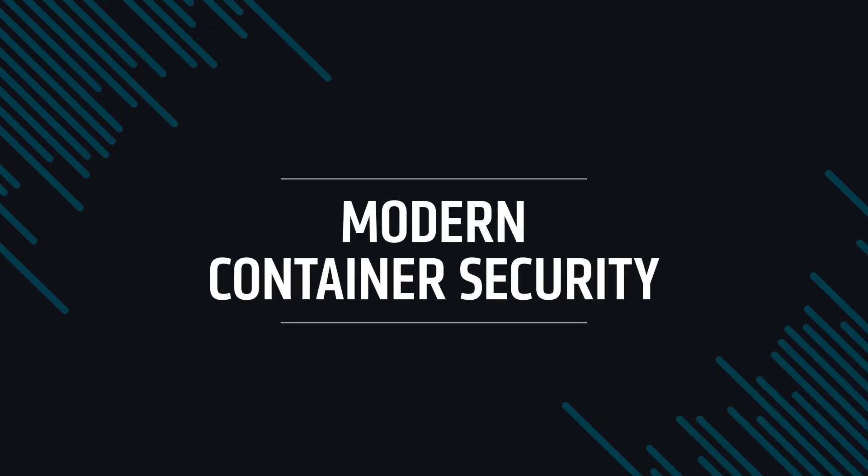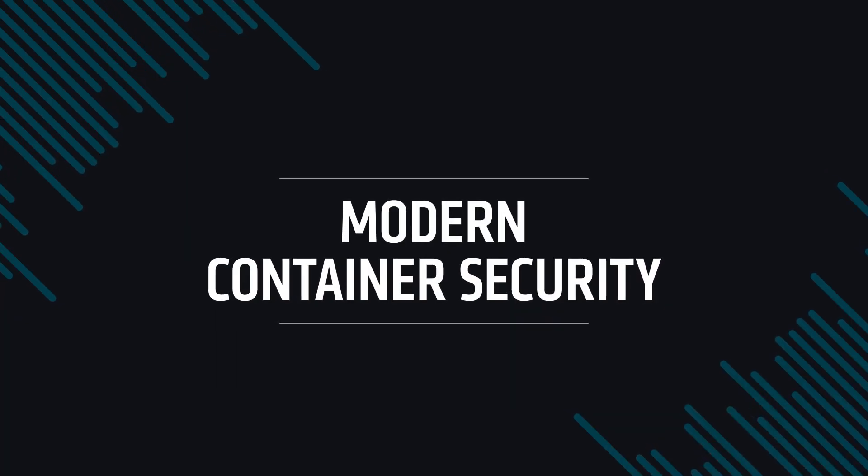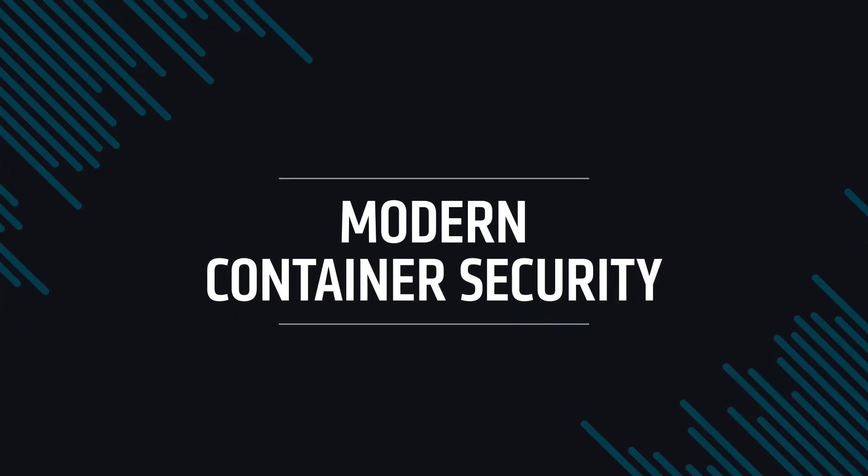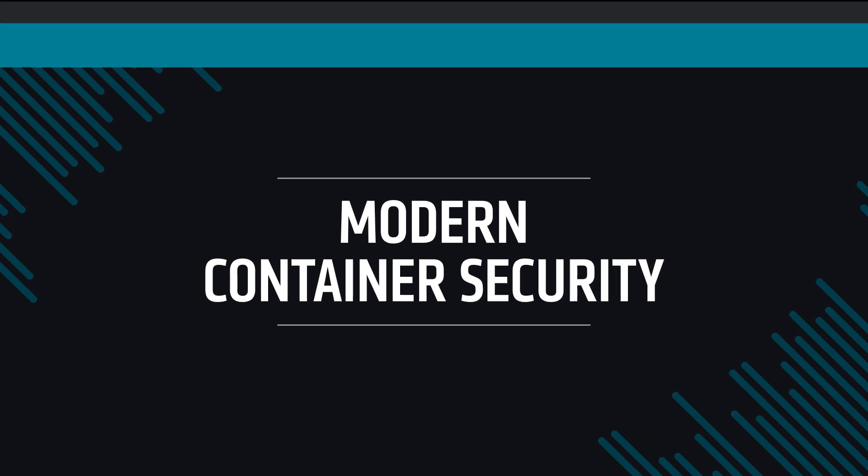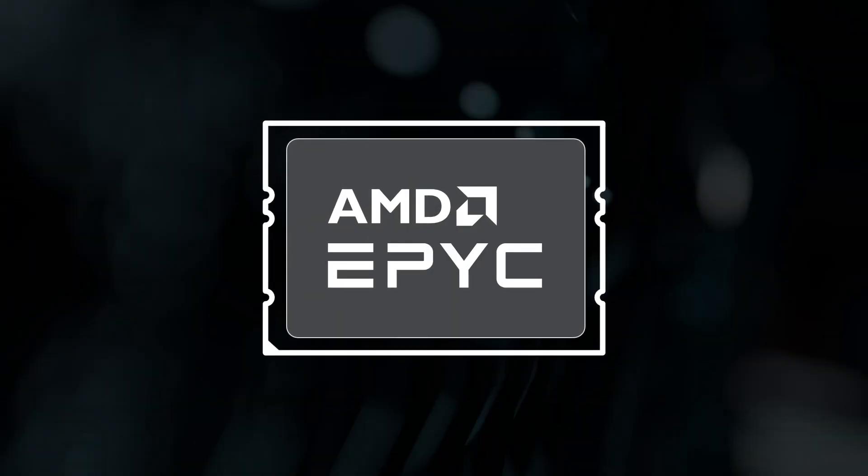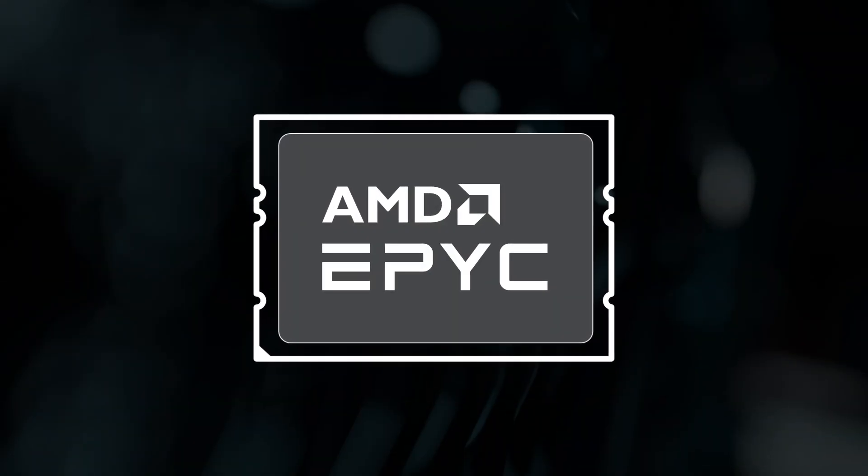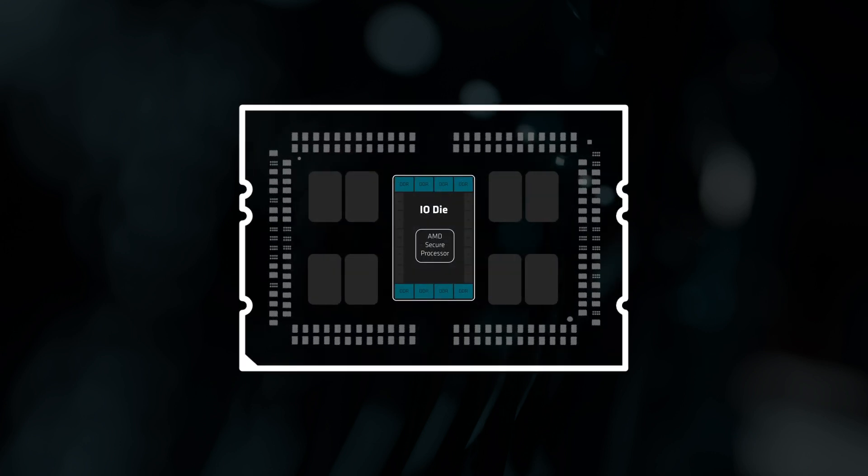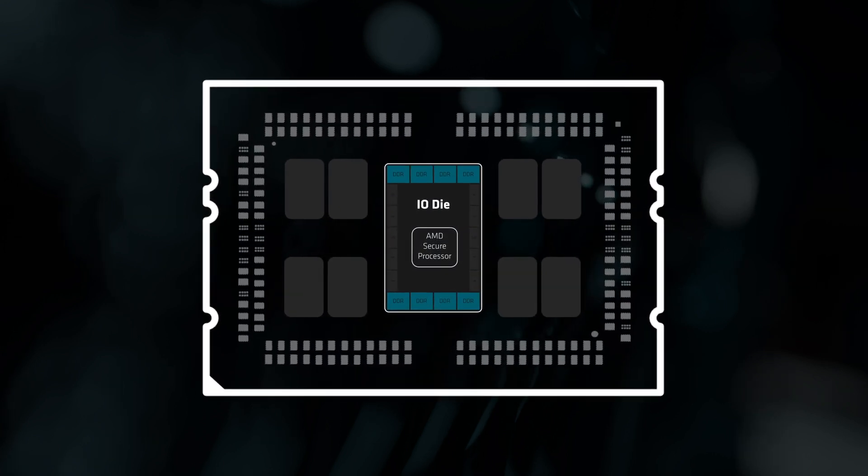Data security is vital to running modern workloads. Within each AMD EPYC SOC is an AMD secure processor. It provides a secure root of trust and manages keys to encrypt memory.